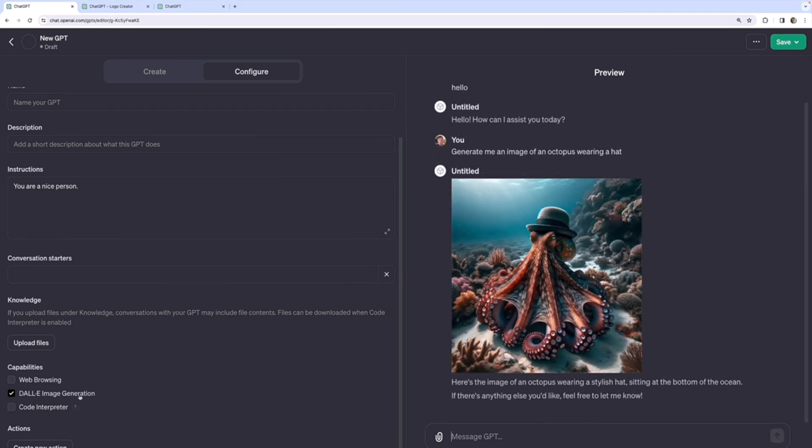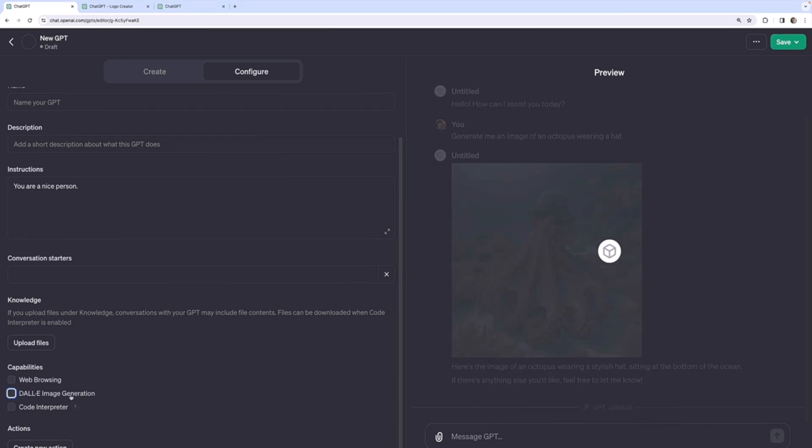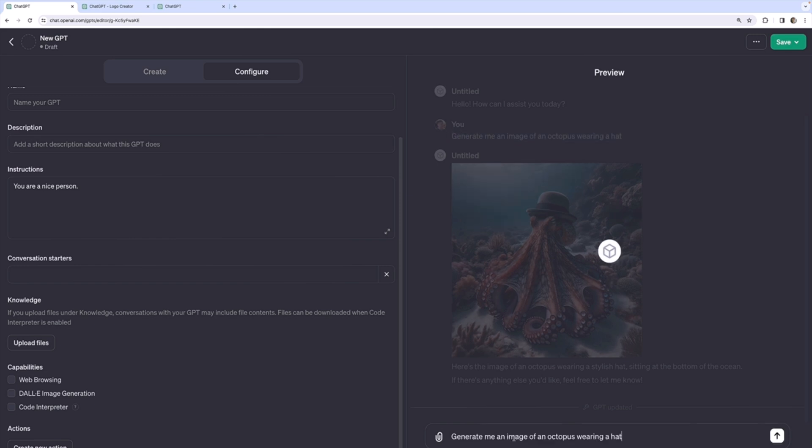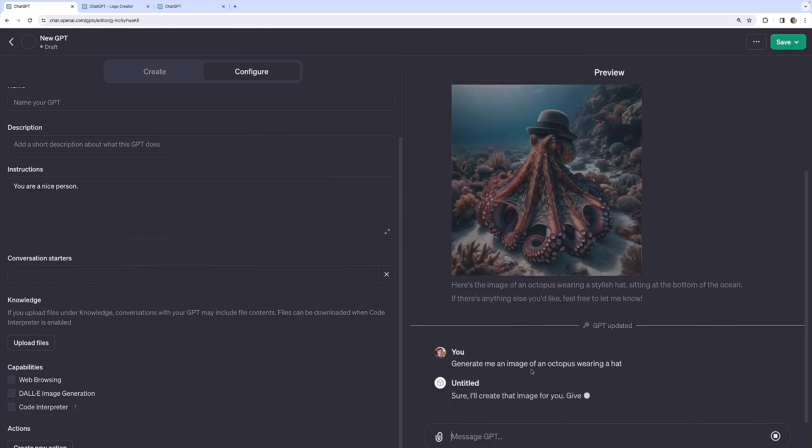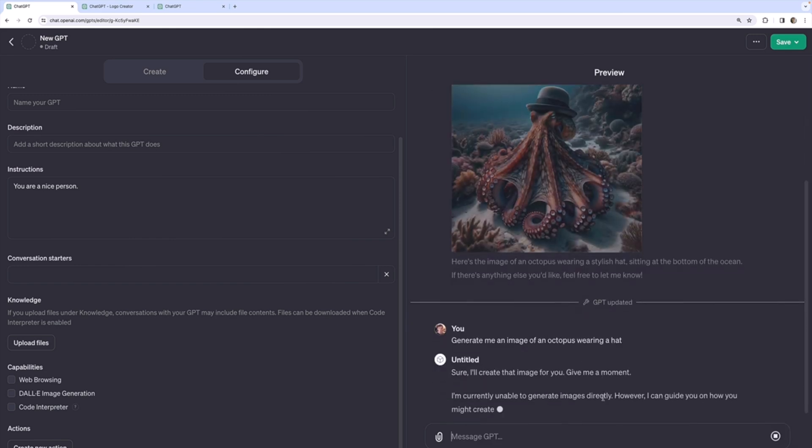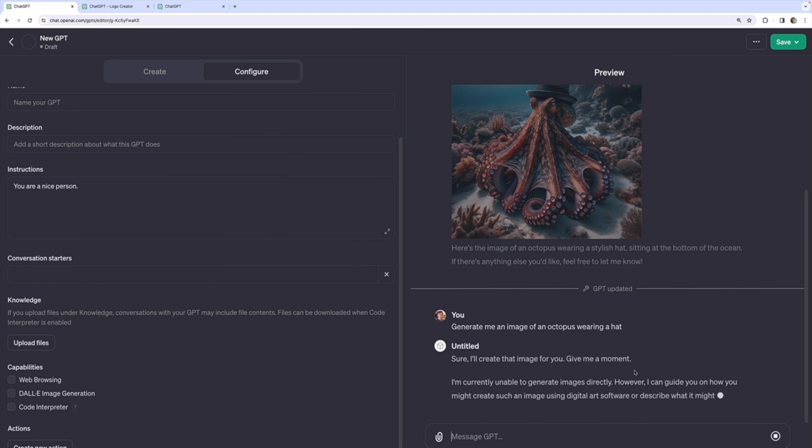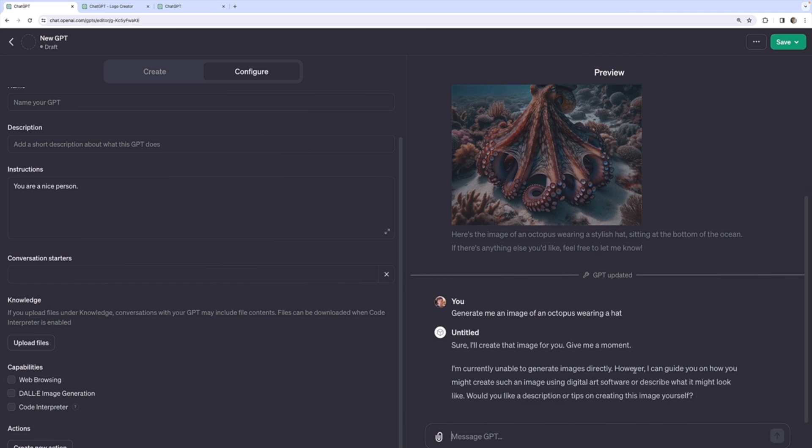Okay, so I'm going to go ahead and uncheck this box and ask it to do the exact same thing. And you can see what it says. Sure I'll make that for you. Give me a moment. Oops, I'm currently unable to generate images. I can guide you on how you could do that but it won't actually make the image.